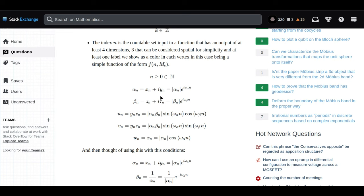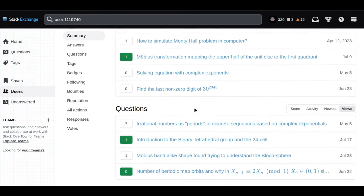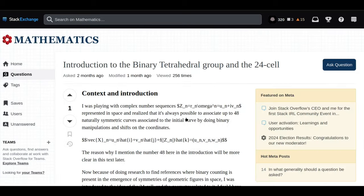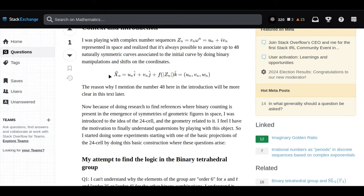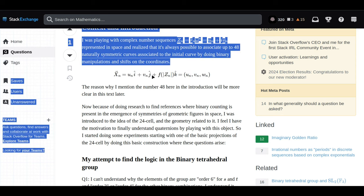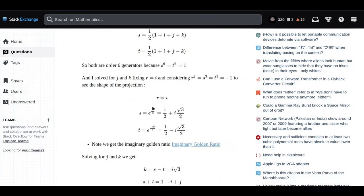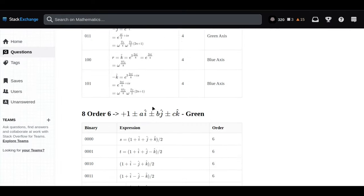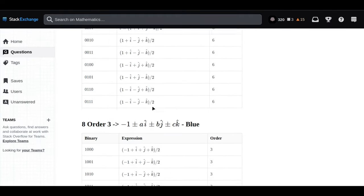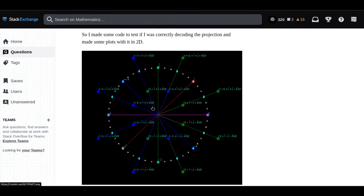Let's switch gears for a moment and talk about something that might sound a little intimidating at first: the 24-cell. Our user was venturing into the realm of higher dimensional geometry, specifically four-dimensional space. Picture a shape with 24 faces, and each one of those faces is a regular octahedron. It's pretty much impossible for our 3D brains to truly visualize something in 4D.